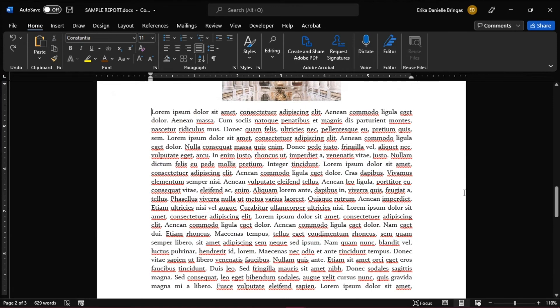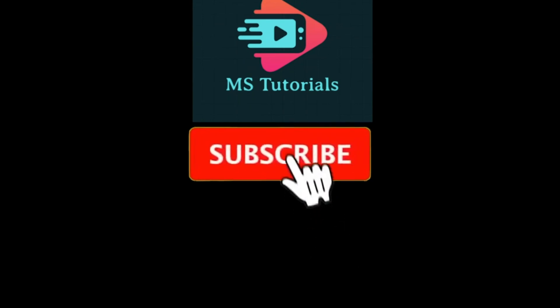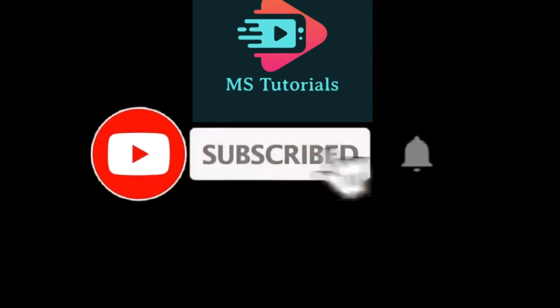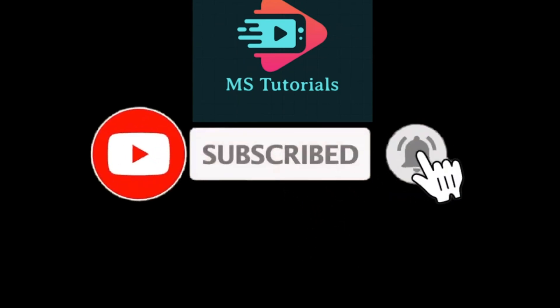And those are the ways that you can highlight specific or recurring words in Microsoft Word. If you found this video helpful, kindly like and subscribe. You may also click and turn on the notification bell so you can be notified whenever we release new videos.